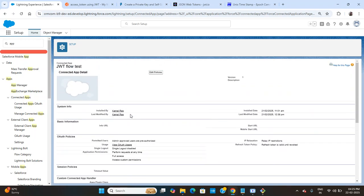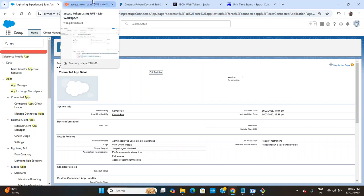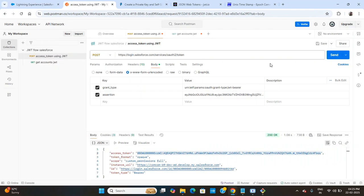That's how the JWT flow authentication works in Postman. If you have any questions, just comment and I'll answer.